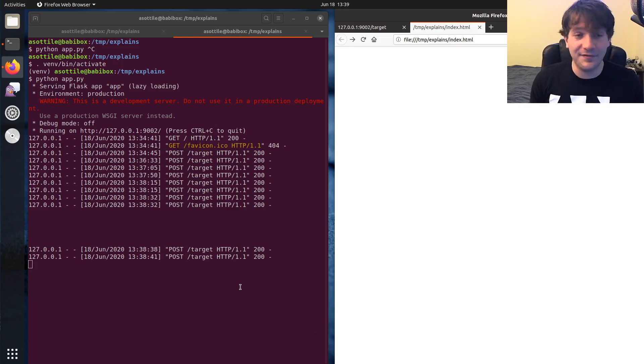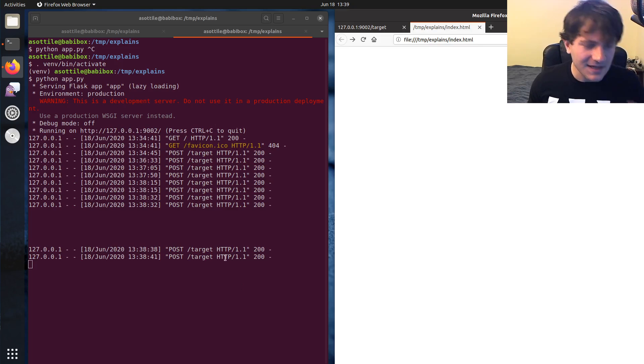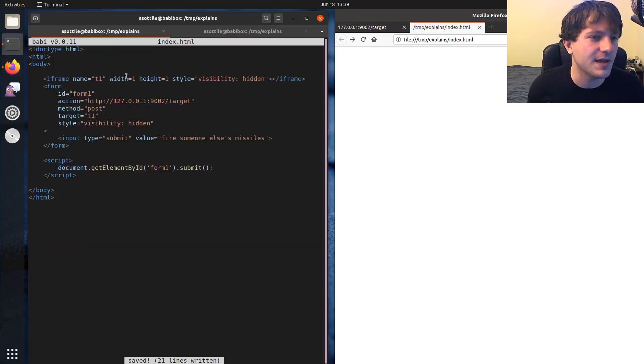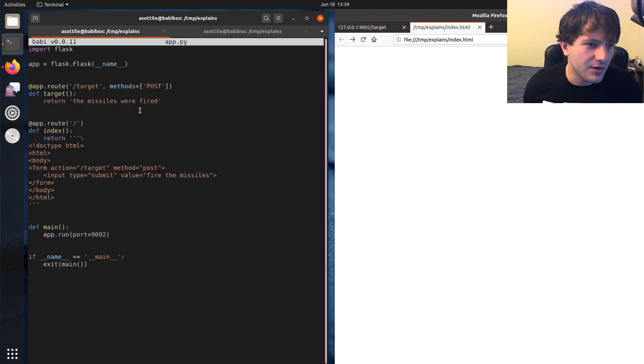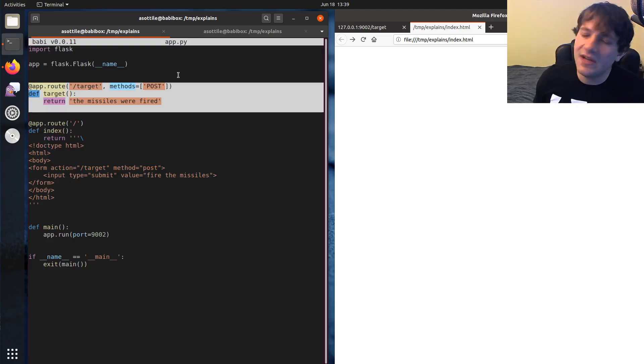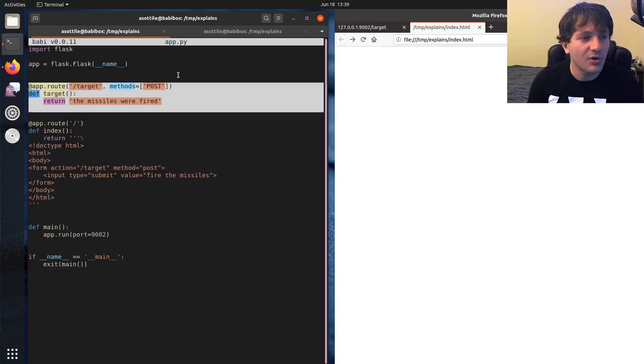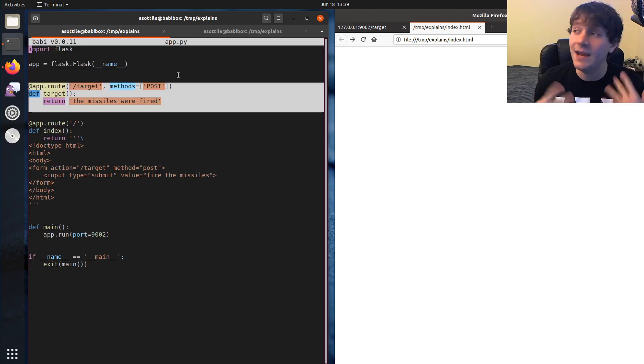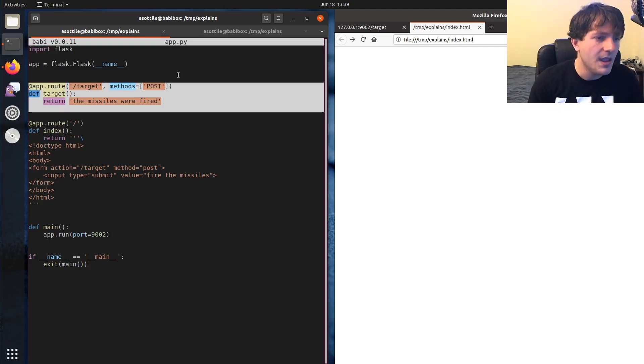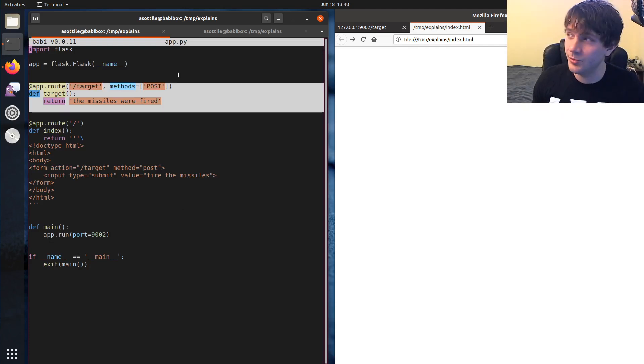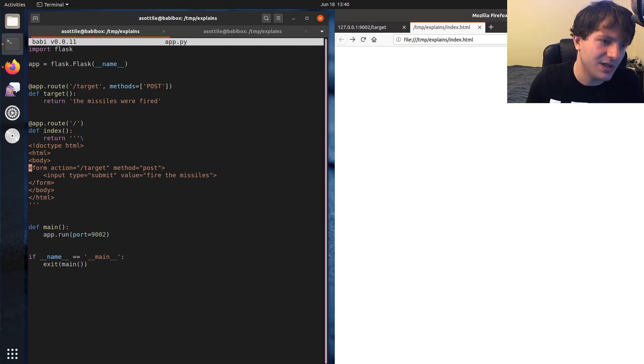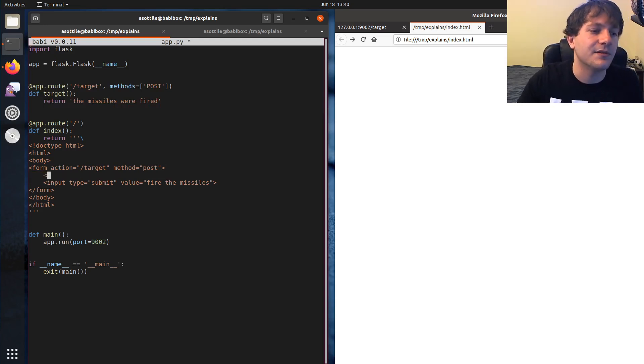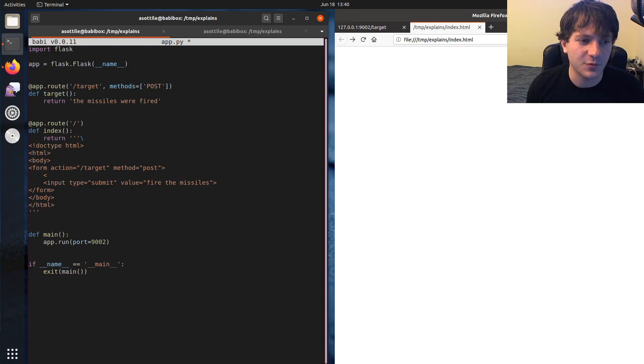But let's talk about how you would fix this. And so the key to fixing this is you want to make sure that when you're receiving a post on this endpoint, you want to know that that post came from your own website. And the general approach that people use to do this is they put a special input inside their form, which identifies where it came from.